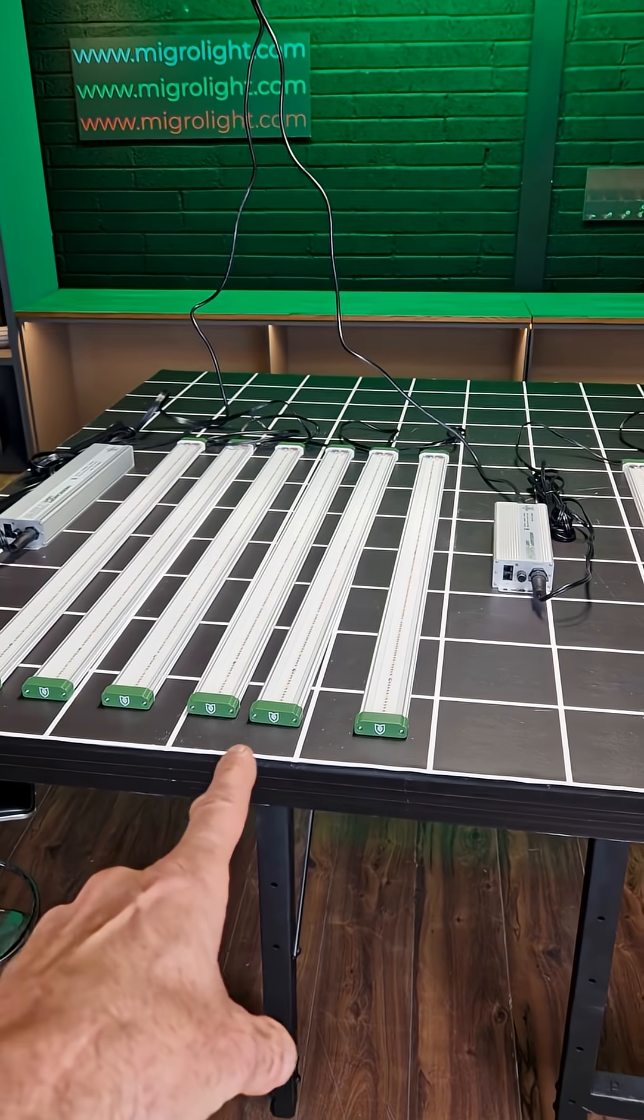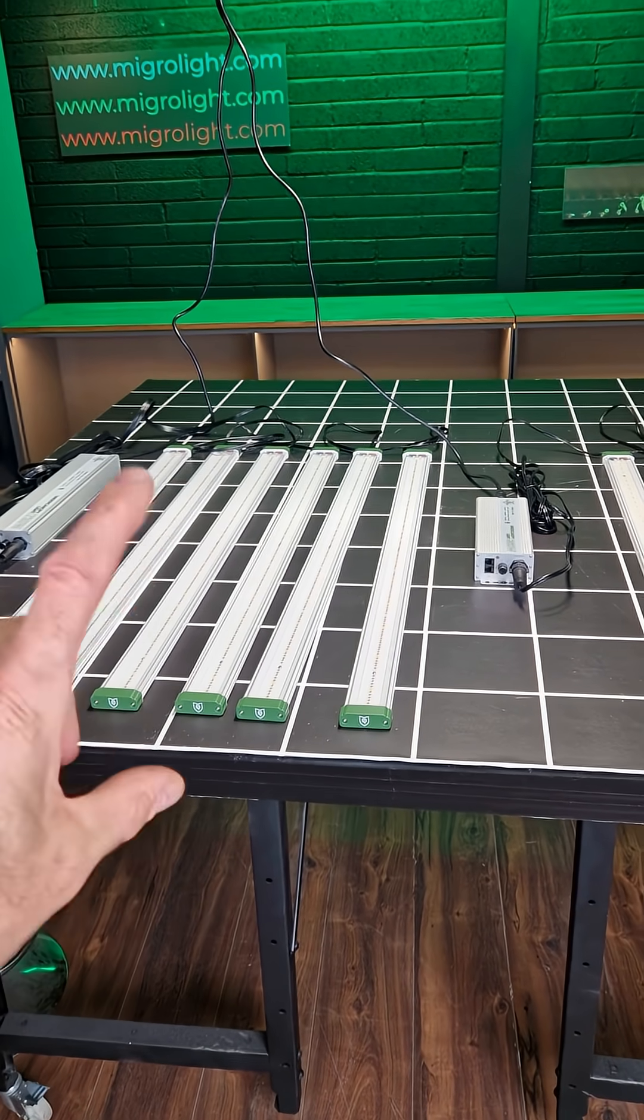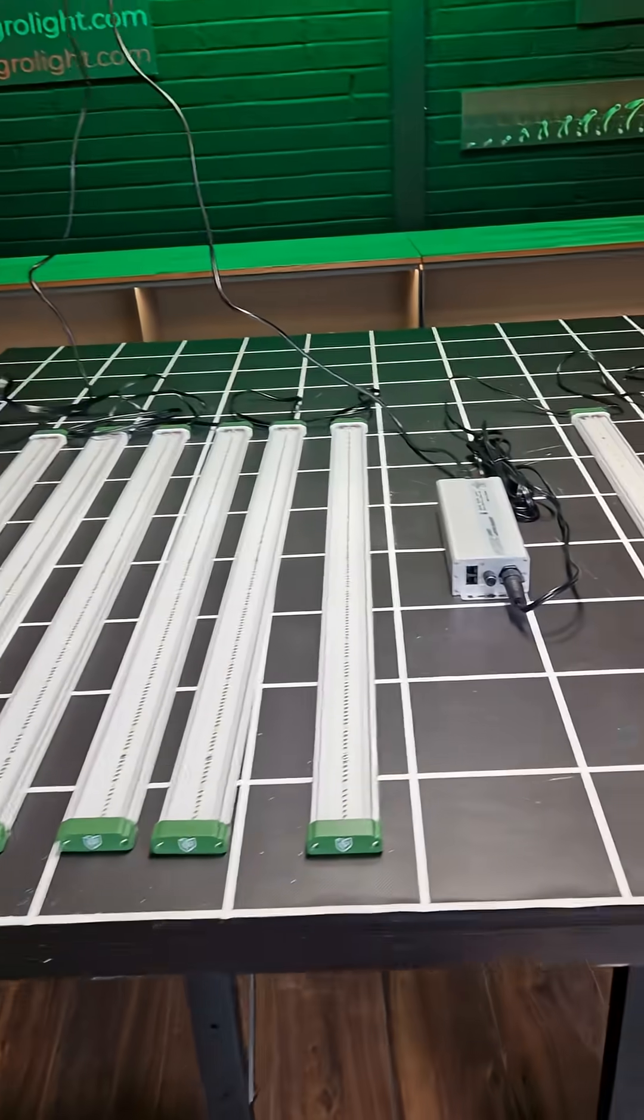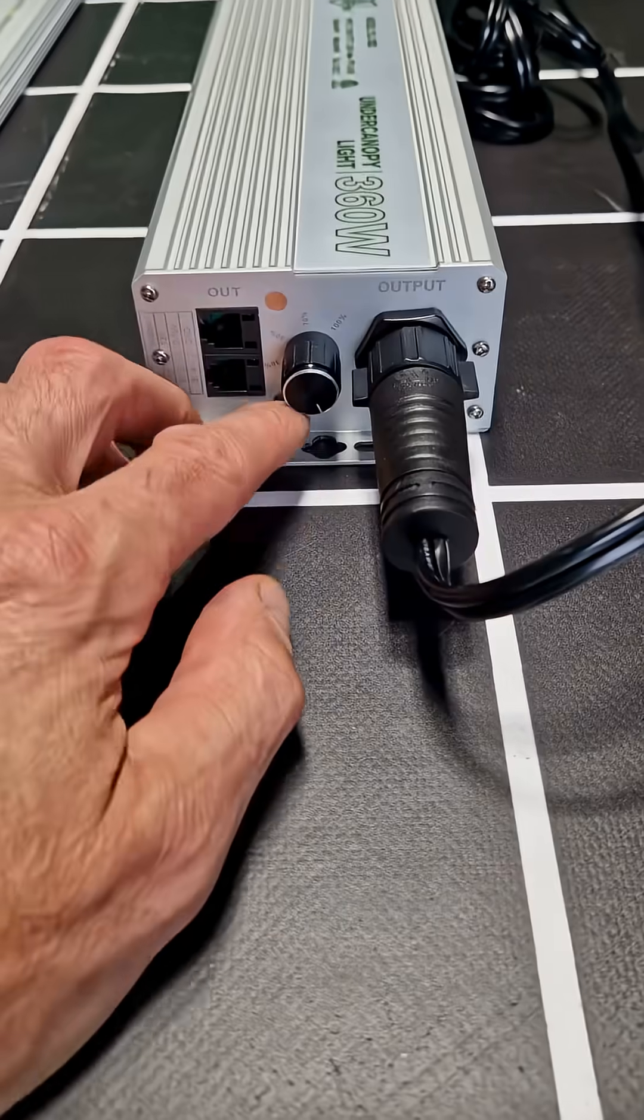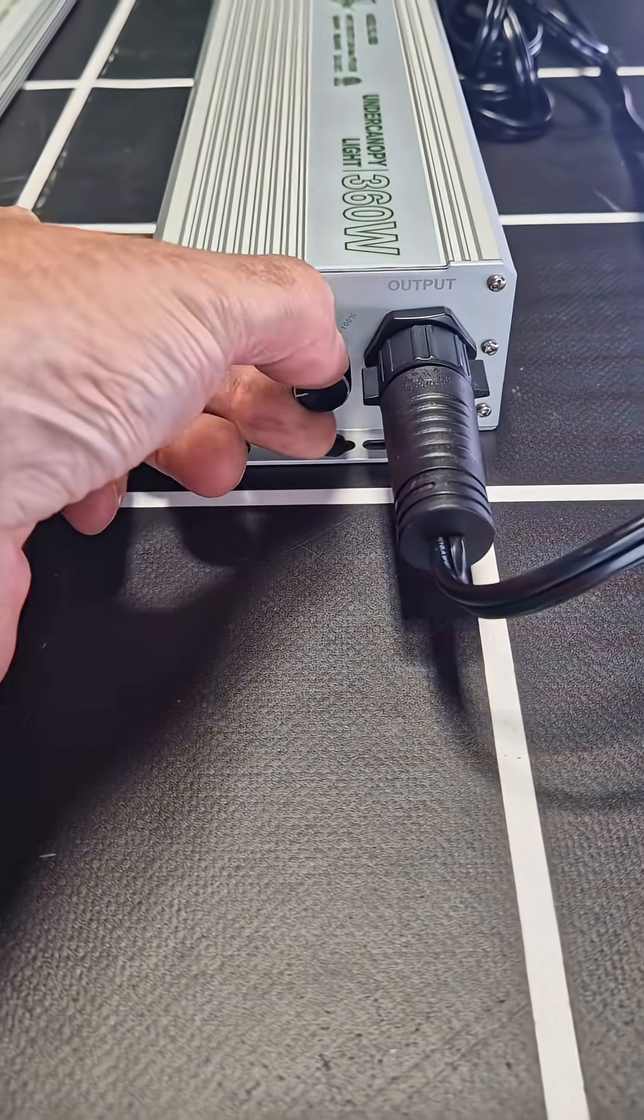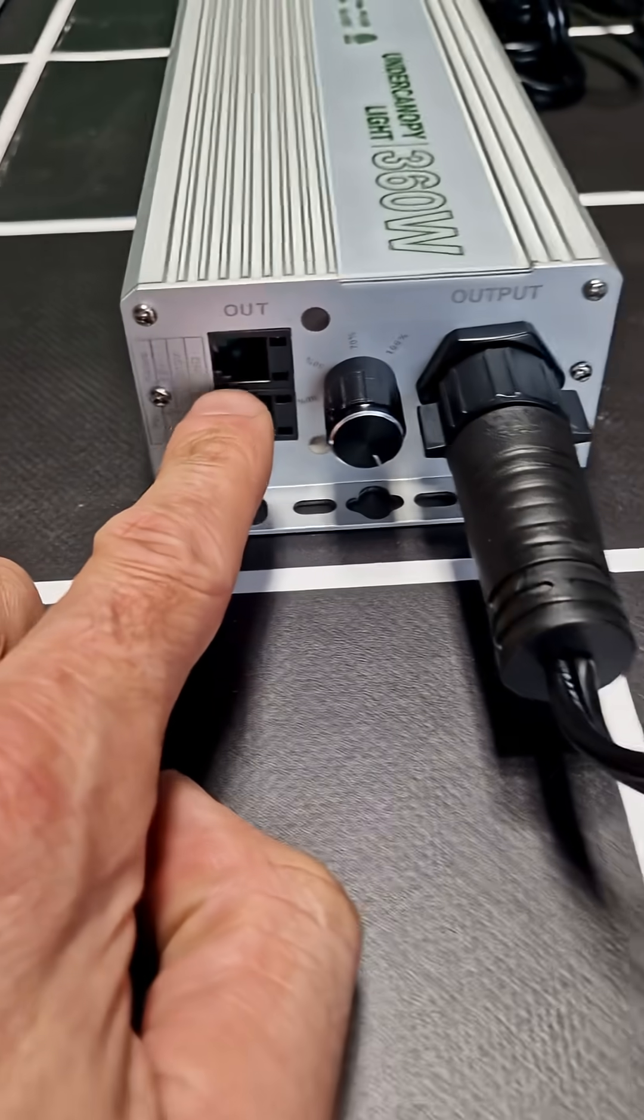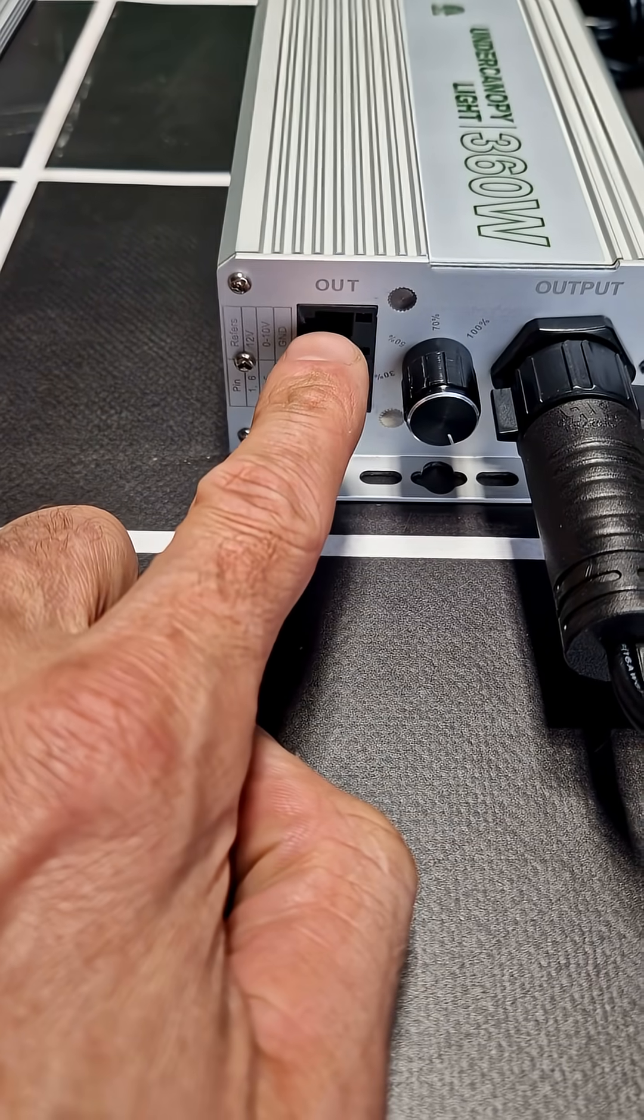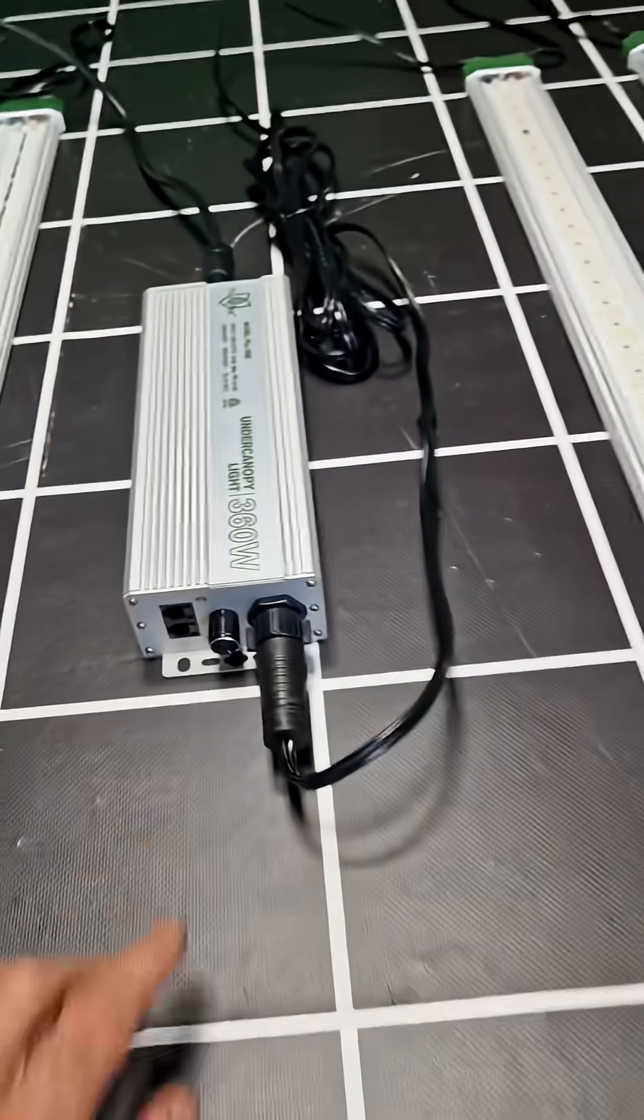FloraFlex do the stands as extra and they're adjustable from 12 inches or from 1 foot up to 2 foot high. Very good value of the stands. The drivers have on board dimming, so 25% increments and also ports for daisy chaining dimming and external controllers.